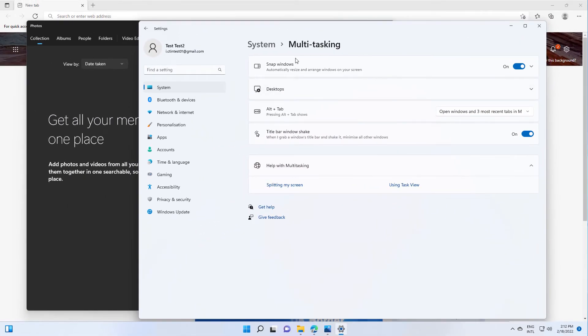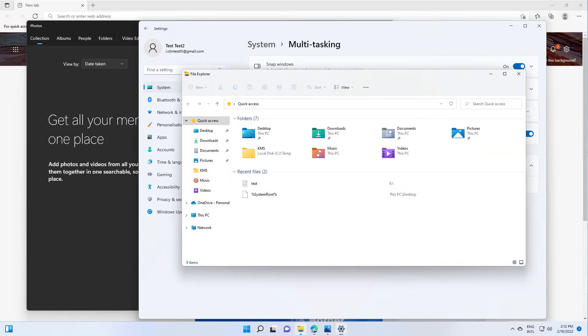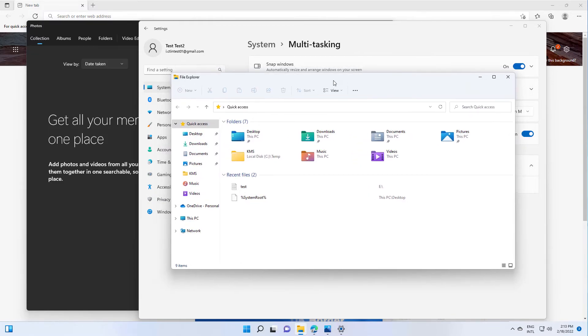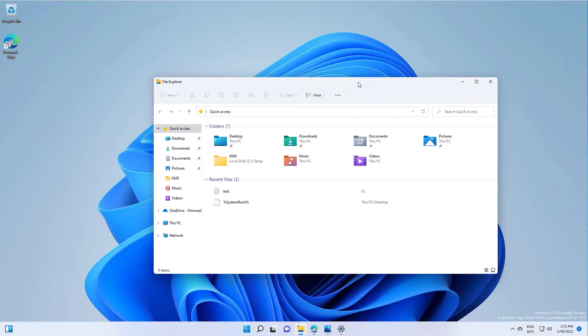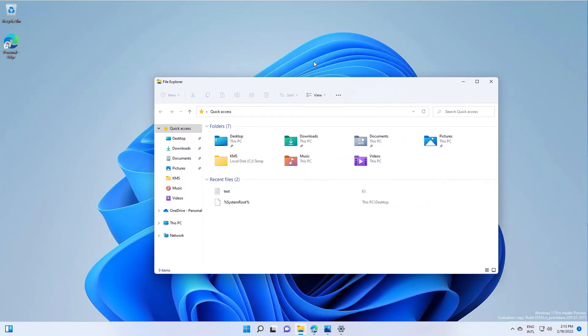Alright, now if you go back to any of the windows that you want to remain on your desktop, just shake it a bit and all the others will be minimized.